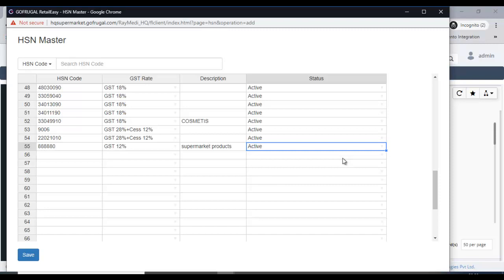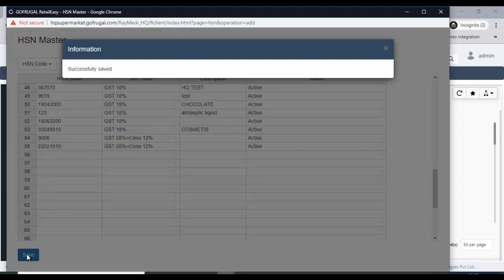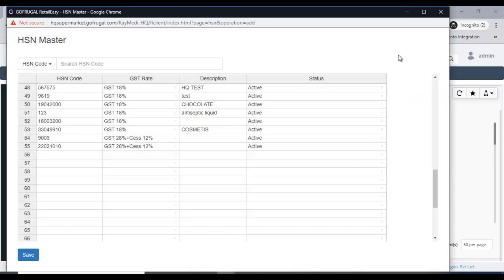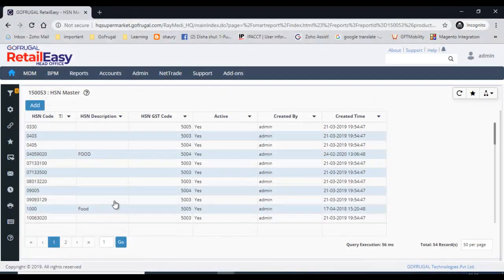You can make the HSN code active and save it. Old HSN codes can also be made inactive — just save it. This HSN code will then be available in the item master for mapping.